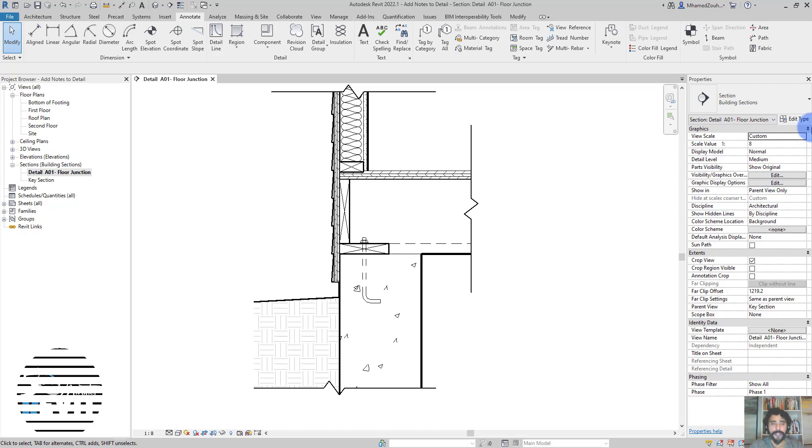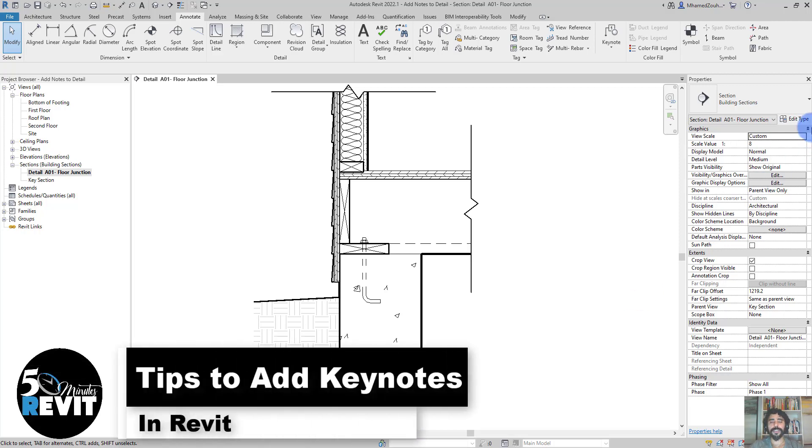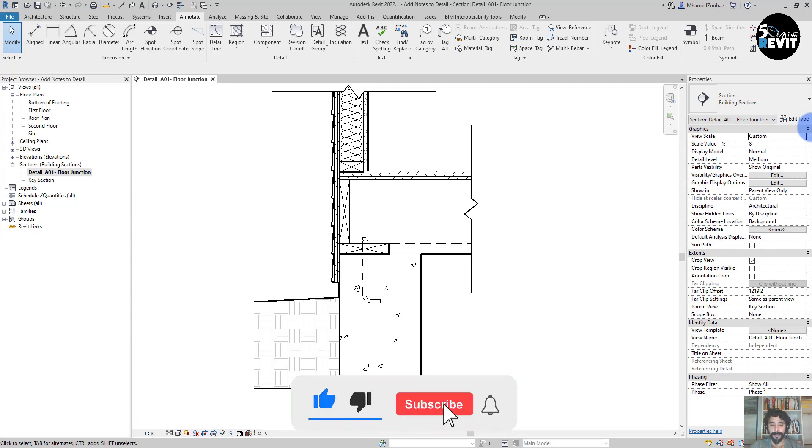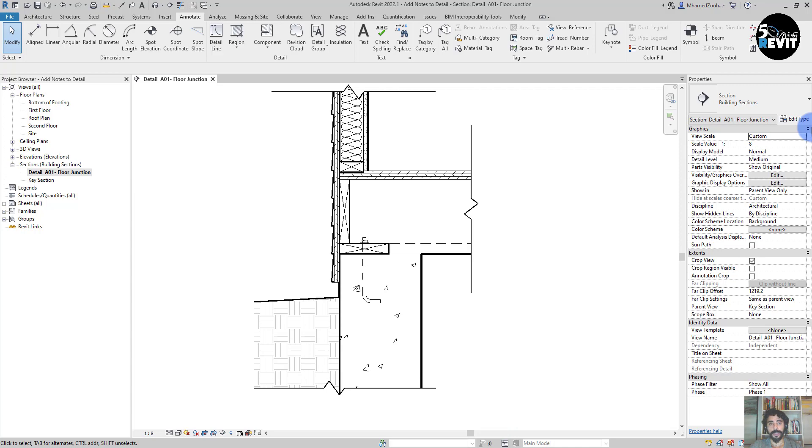Hi, welcome again to 5-Minute Revit. In today's tips and tricks, we will see how to use Keynotes in Revit. A Keynote is a very powerful tool that helps us establish consistency in a project.